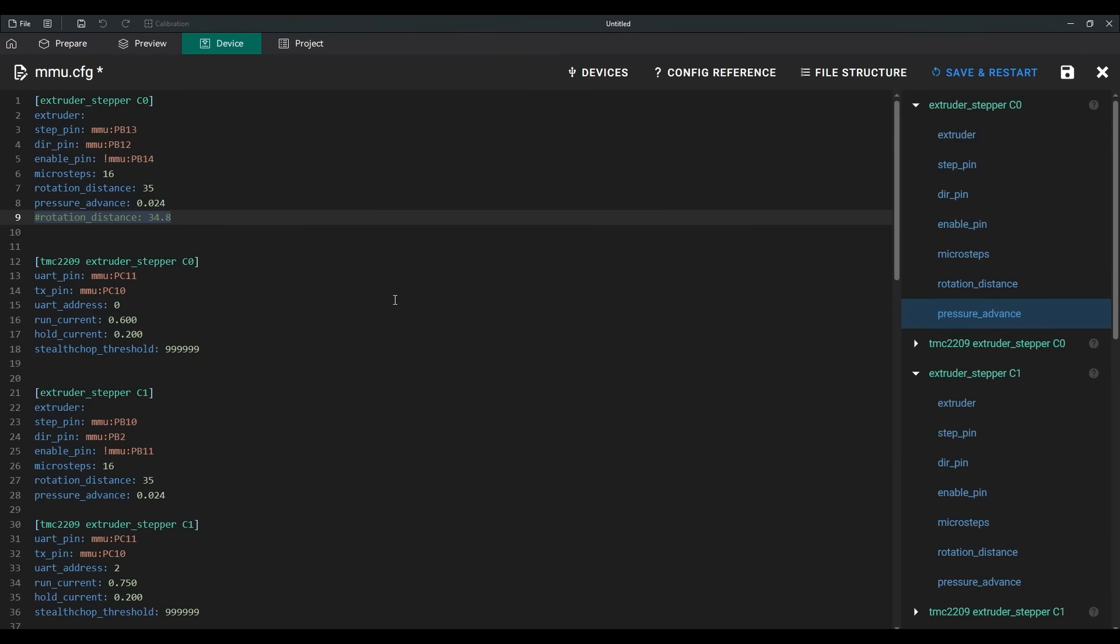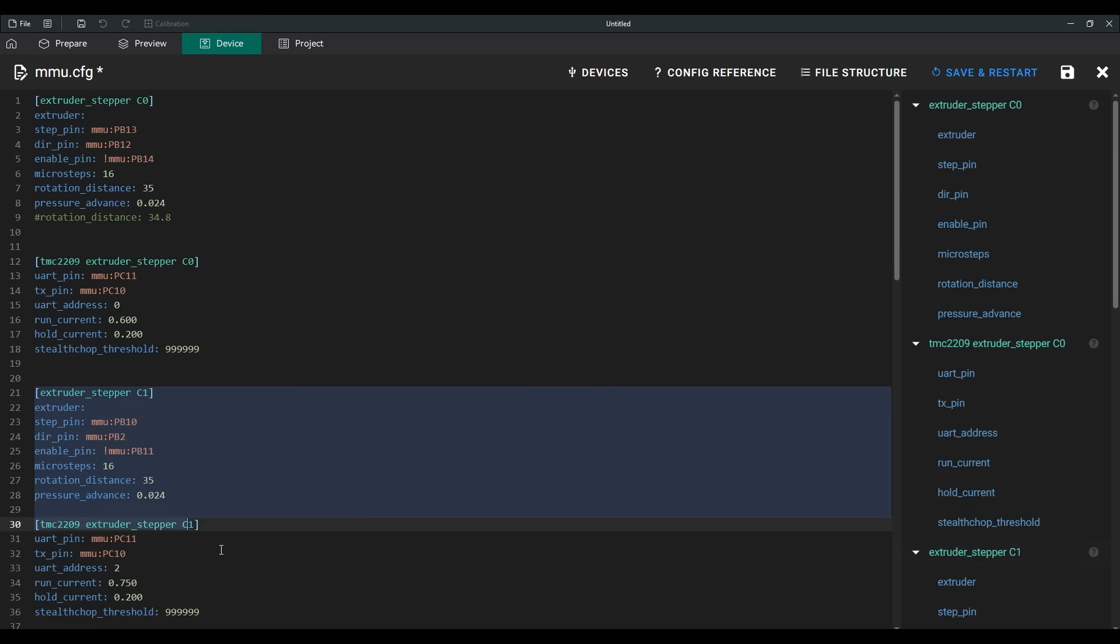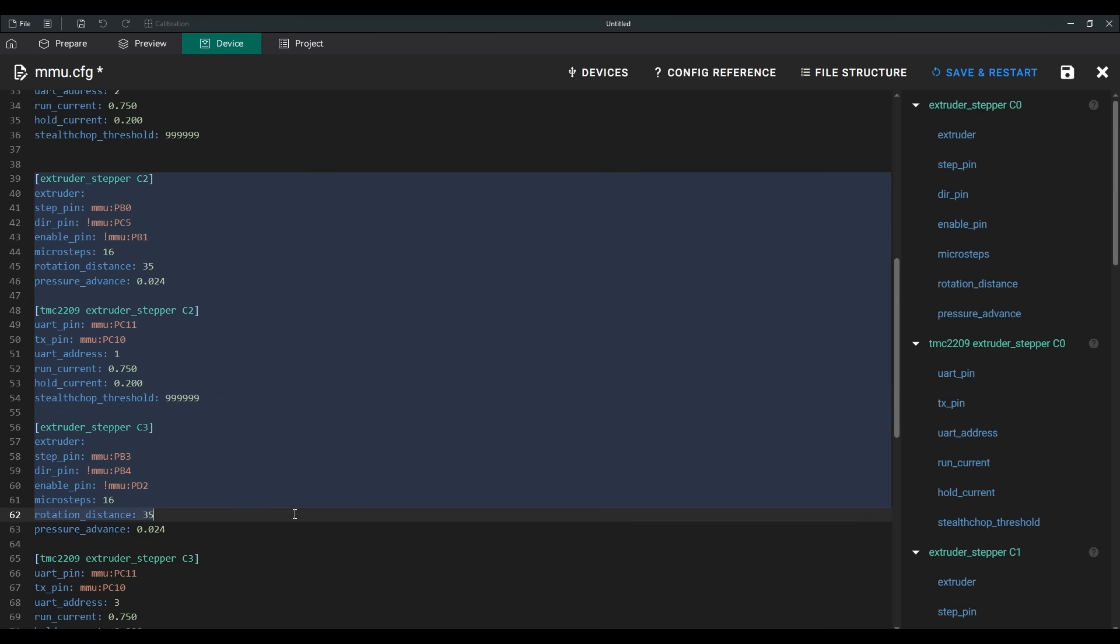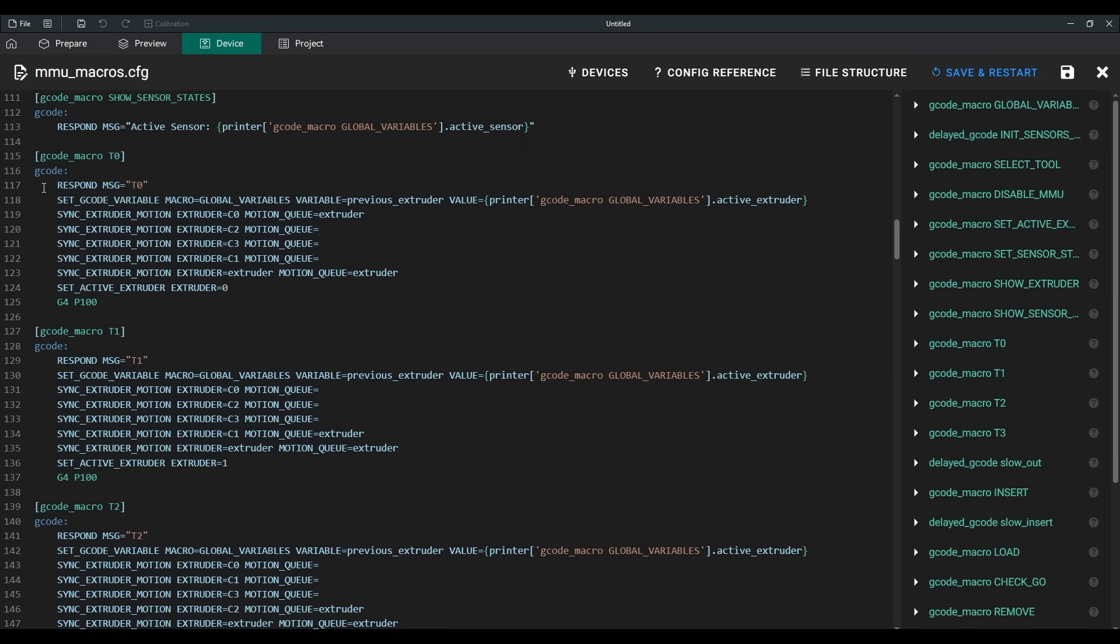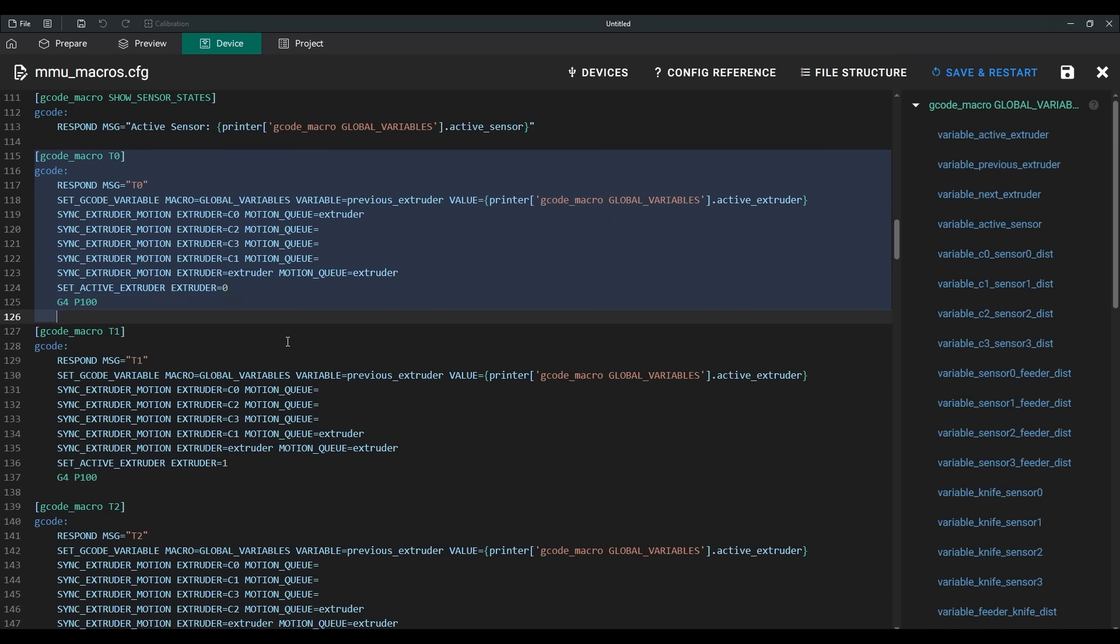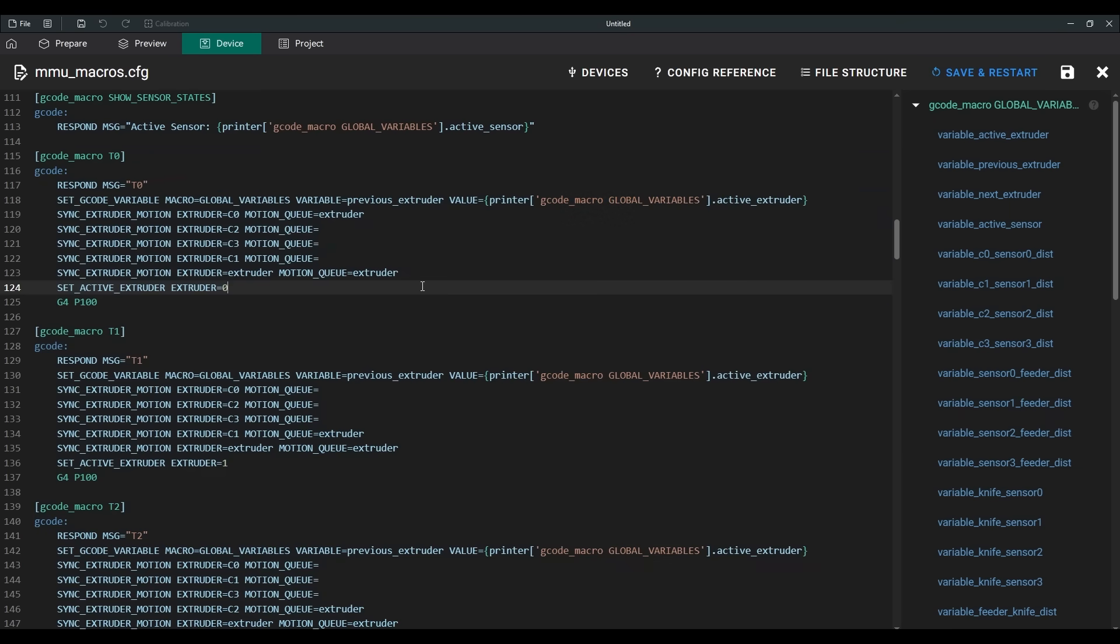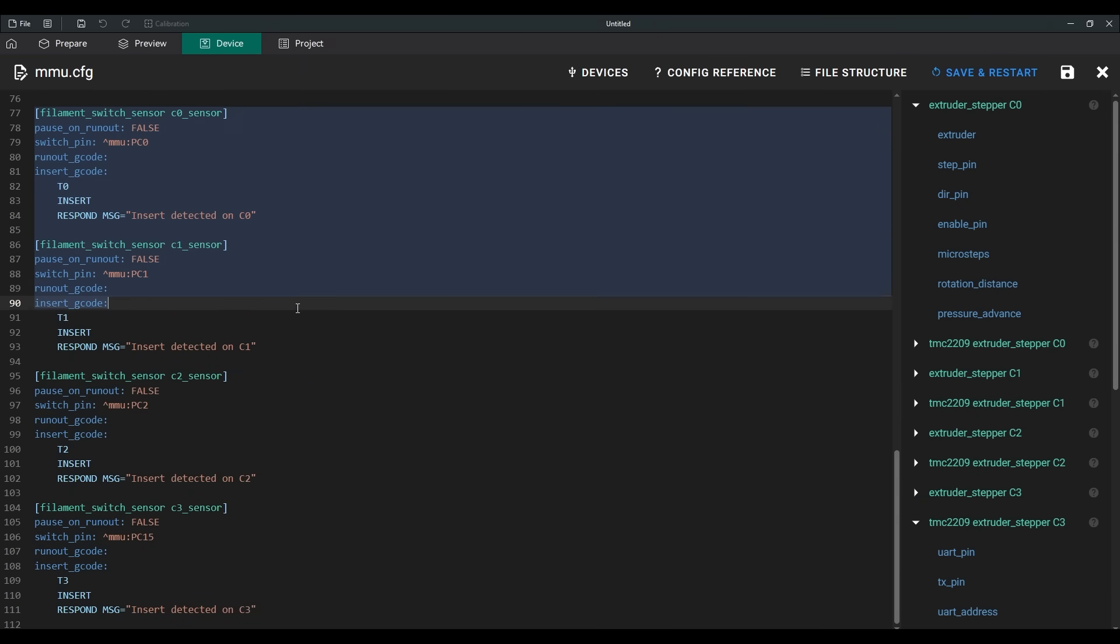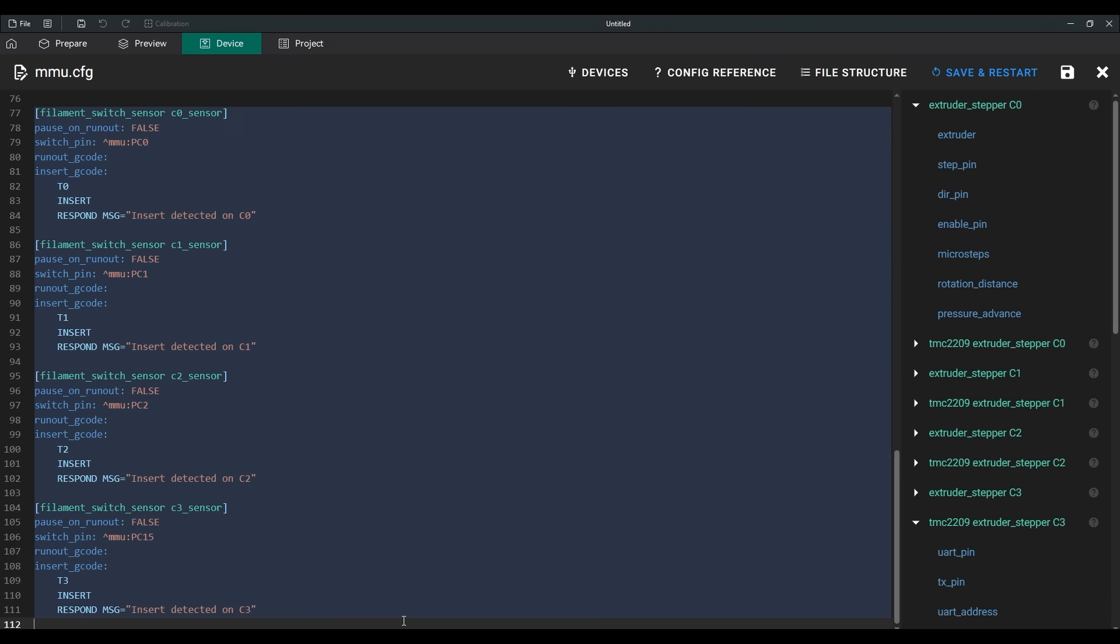All four motors are configured in the firmware as extruder steppers C0, C1, C2, and C3. They act as additional motors for the main extruder and can synchronize with it when commanded. For each tool – T0, T1, and so on – I activate the synchronization for the necessary motor and deactivate it for all others. It's a bit bulky, but it prevents unnecessary motor movements. The end stops are configured as filament run-out sensors.